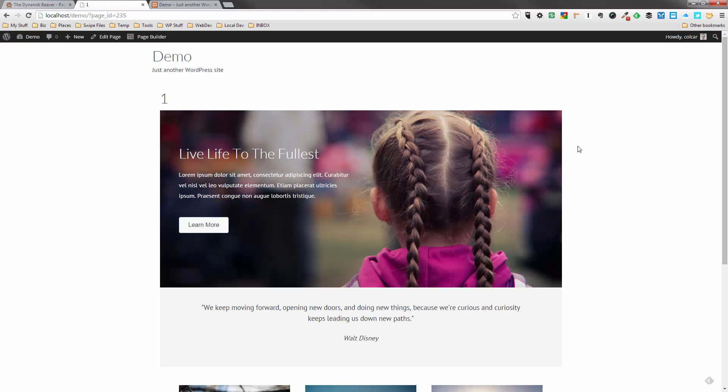As you can see, we're constrained to the actual width of the page. In this case, it's going to be 1140 because that's what Dynamic Website Builder is set at by default. And so we're not actually stretching from side to side. So my goal is to get you to be able to create rows that stretch from side to side. So let's start off.